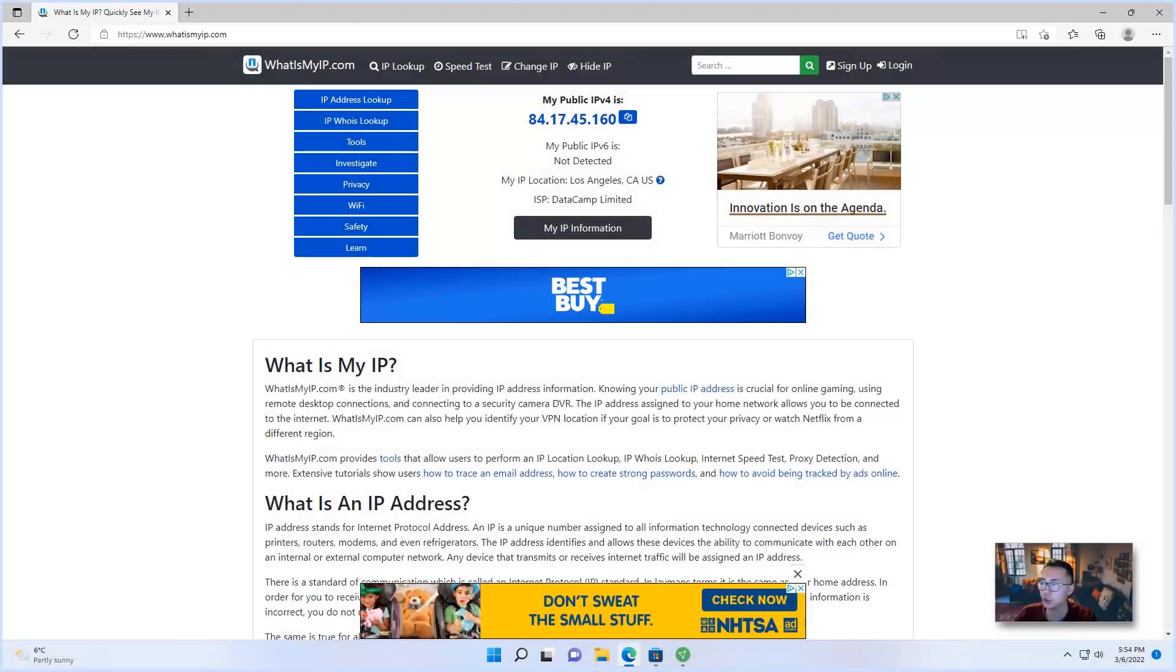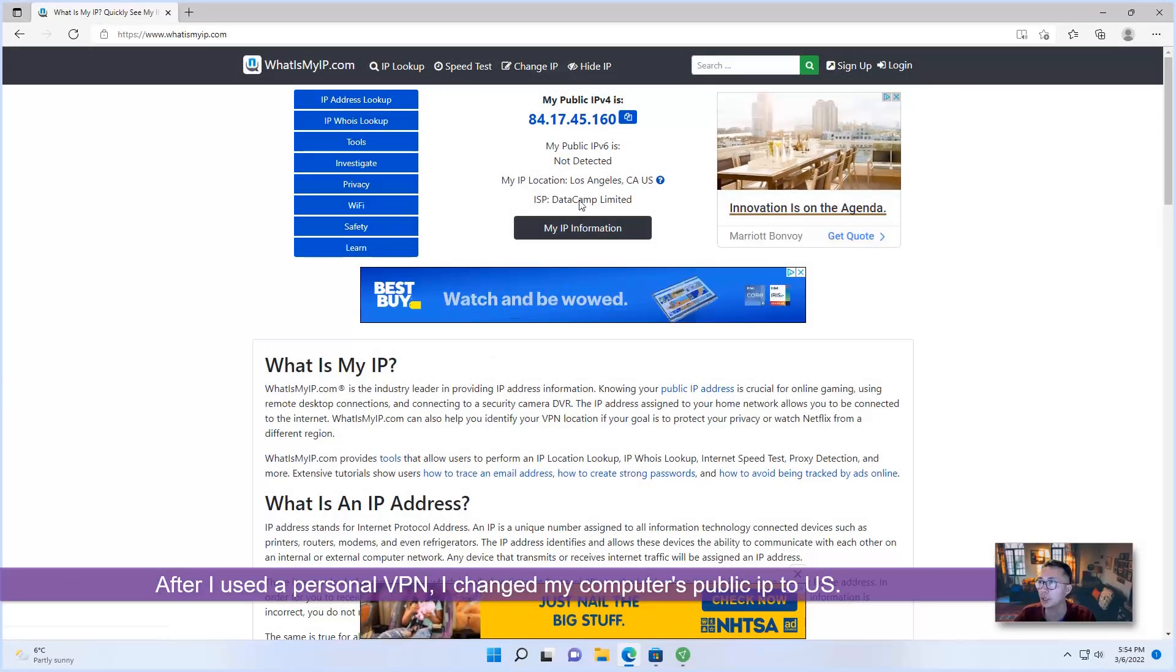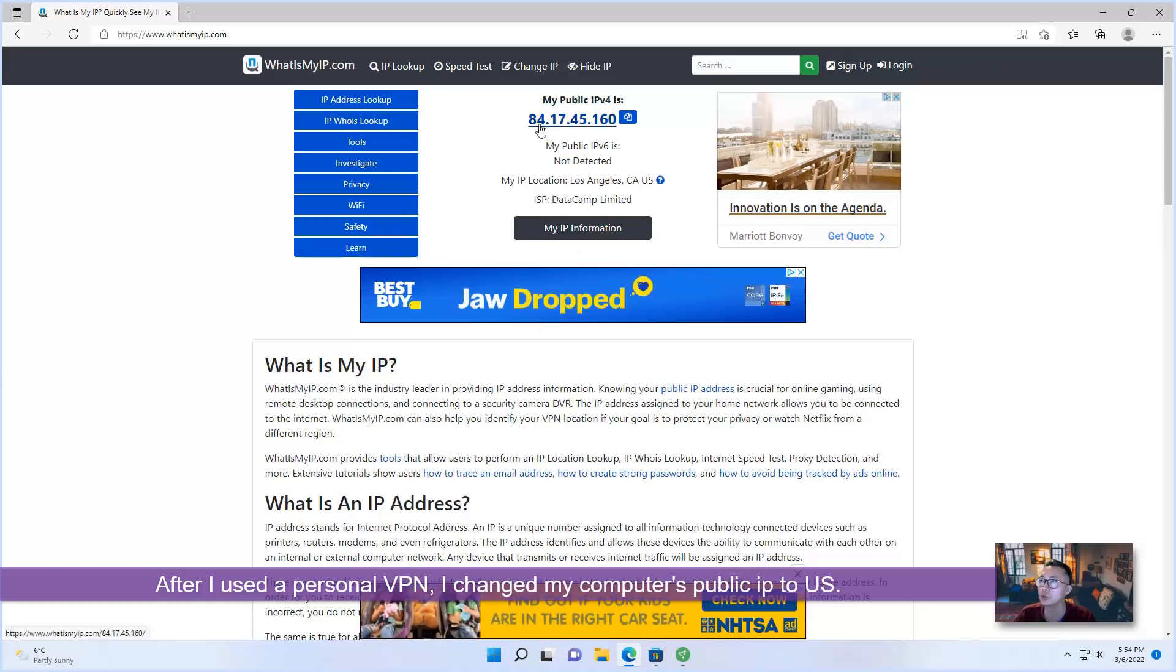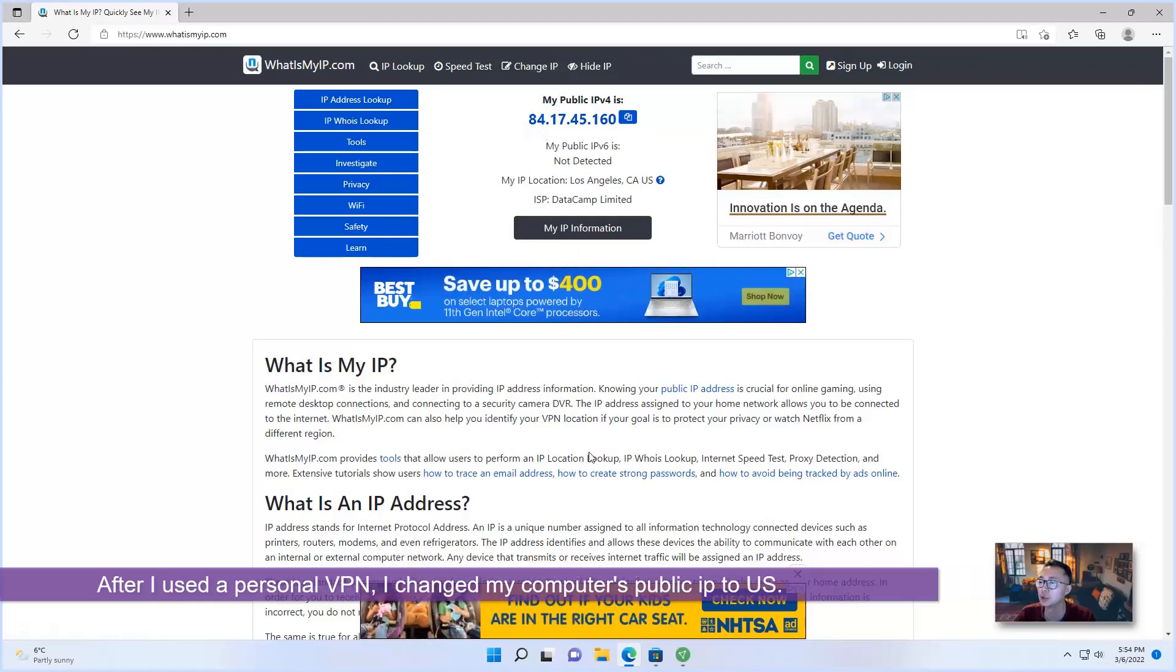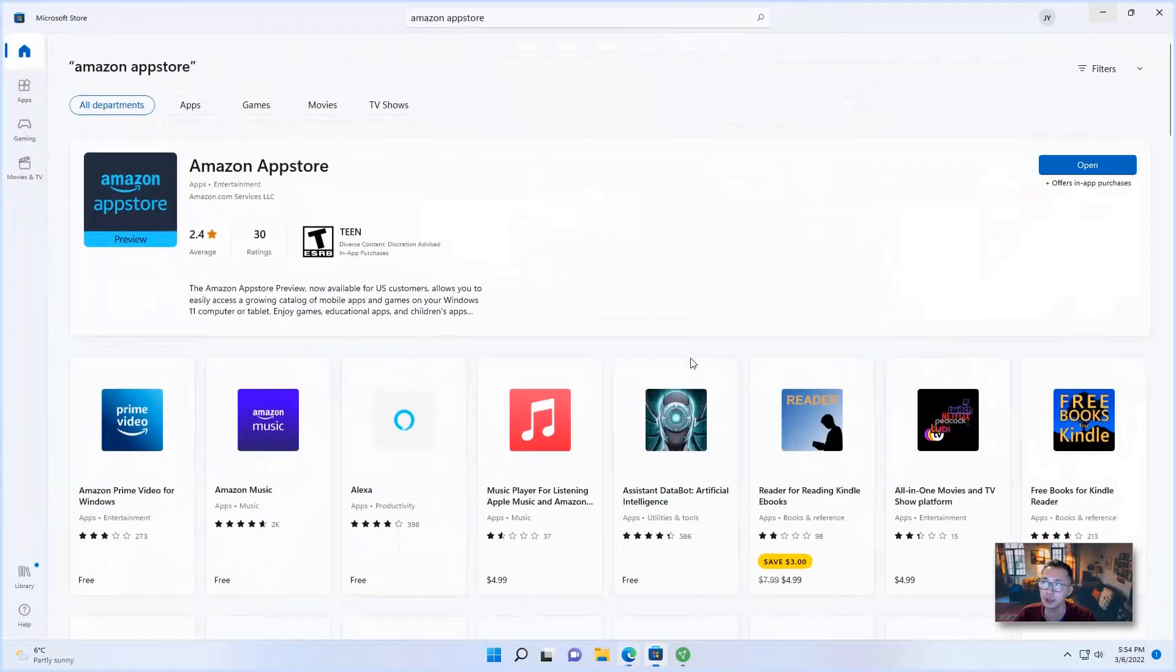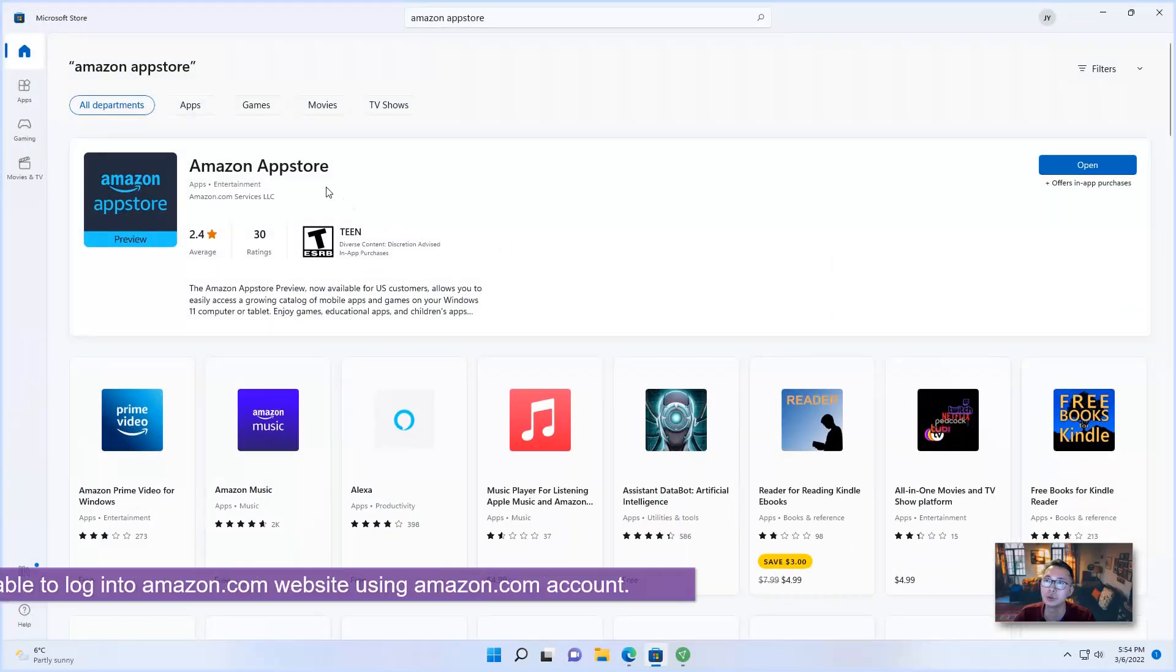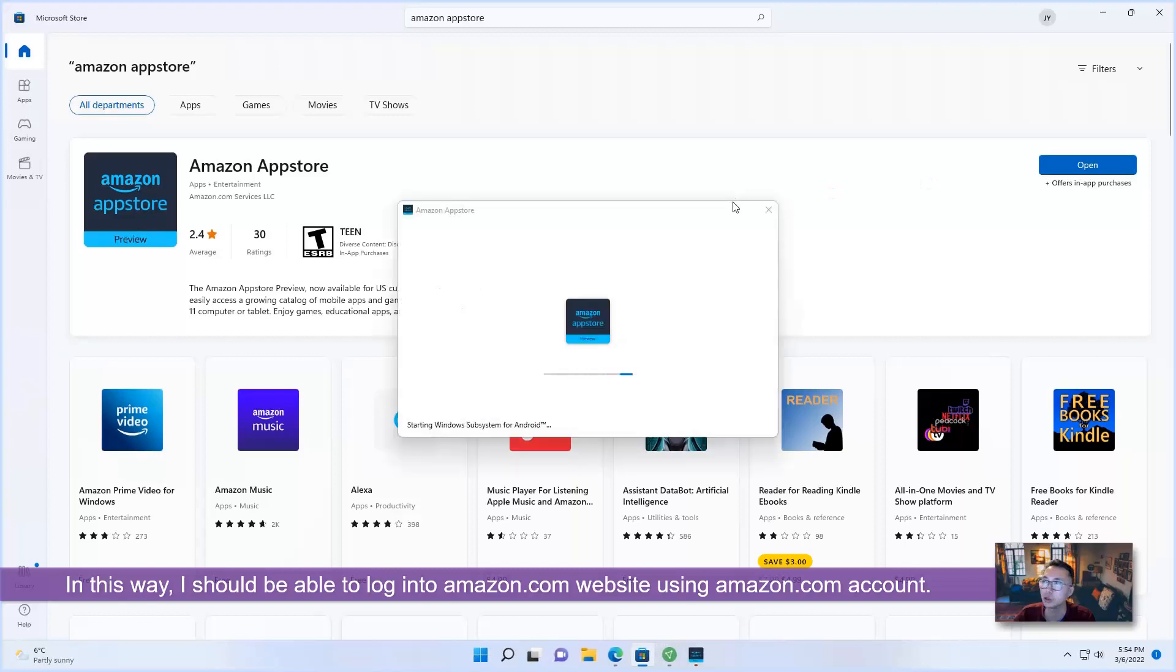After I use the personal VPN, I changed my public IP to US IP address. So in this way, I should be able to run Amazon App Store and log in with Amazon.com account.